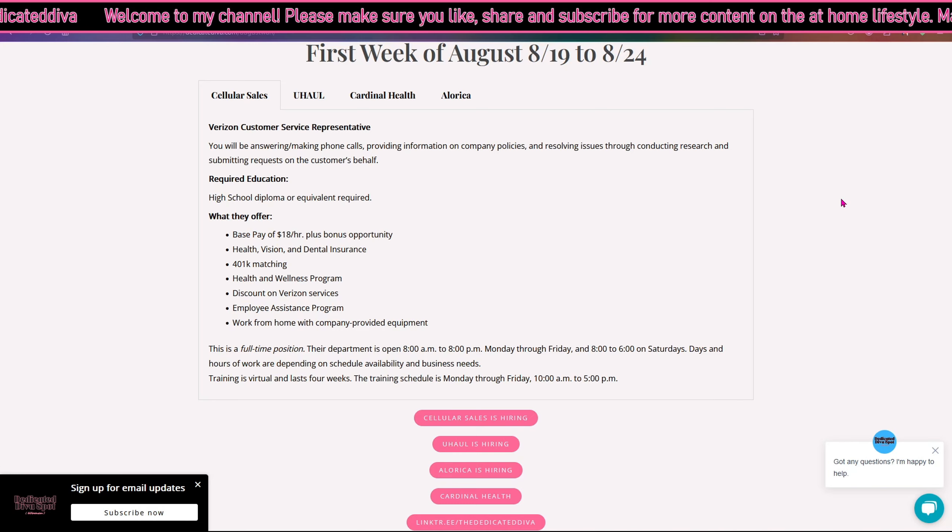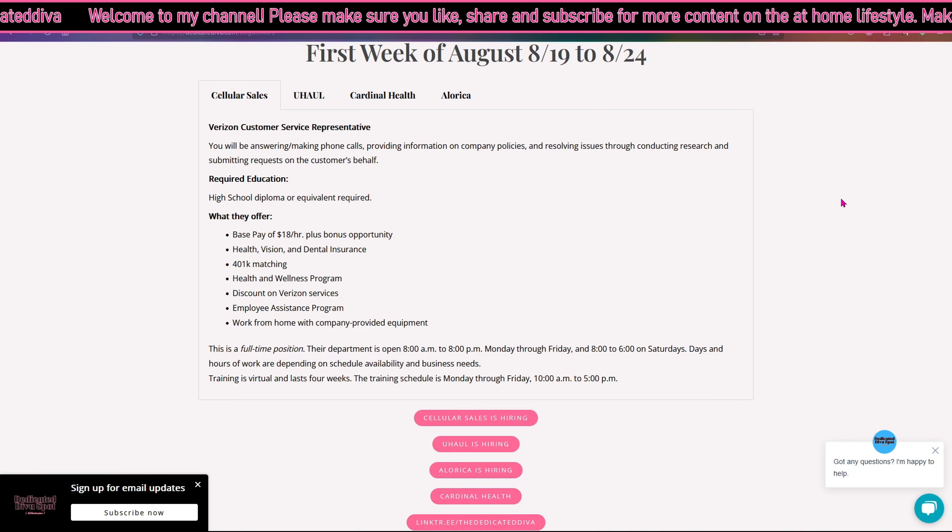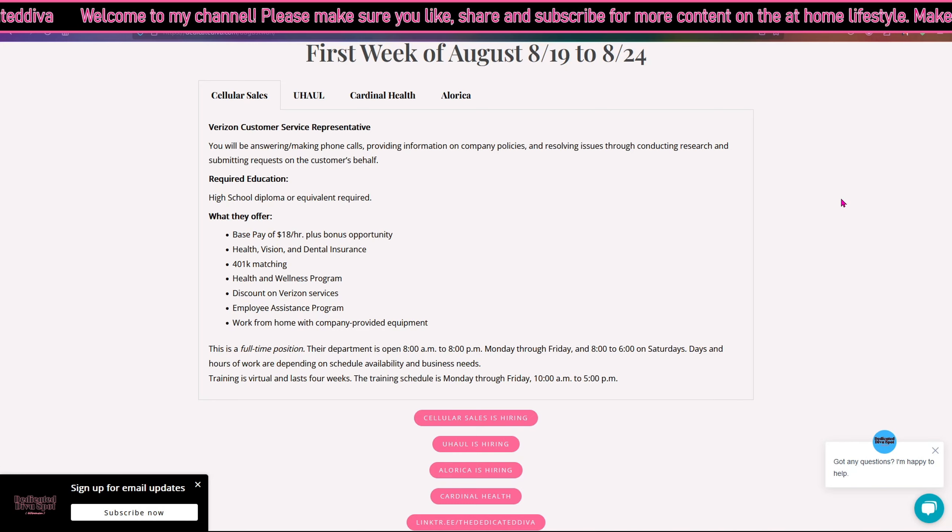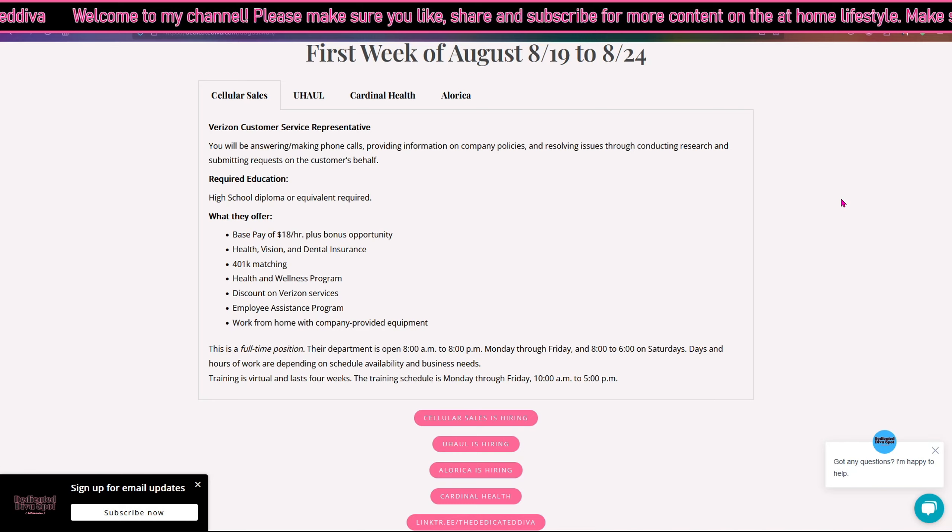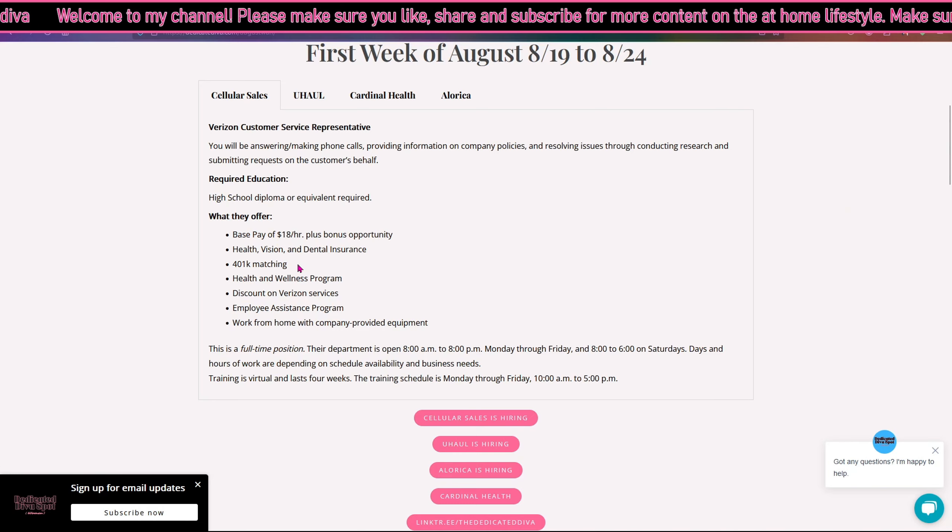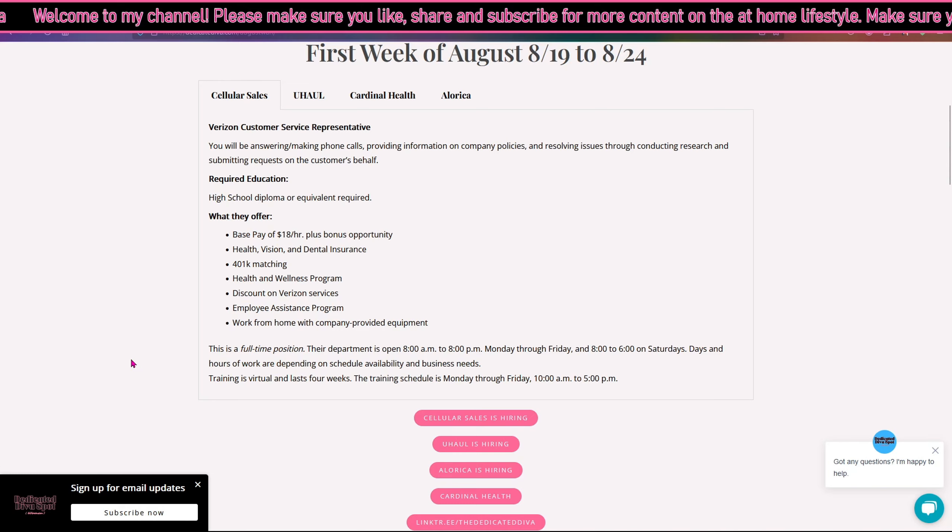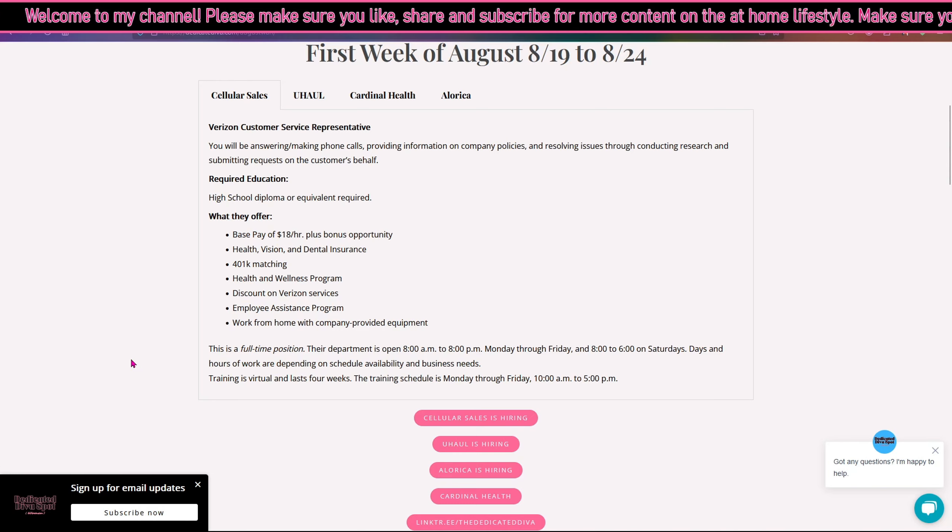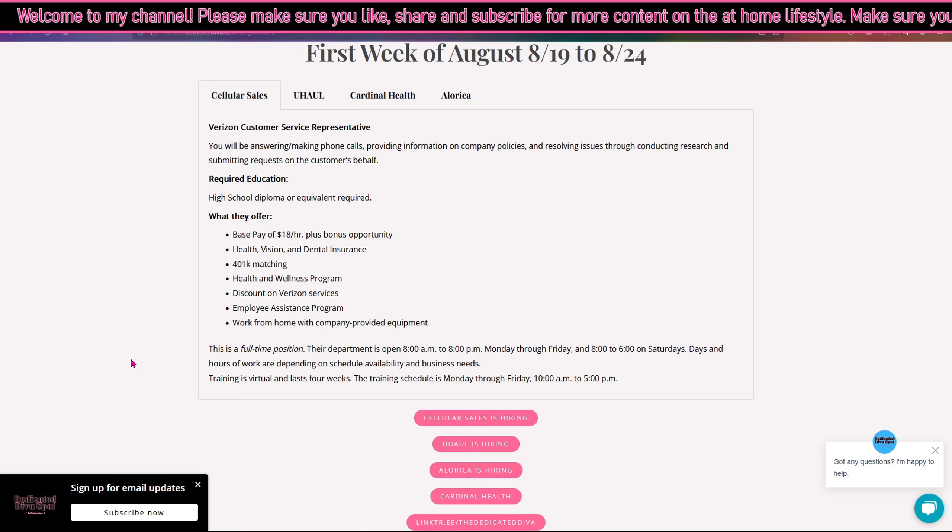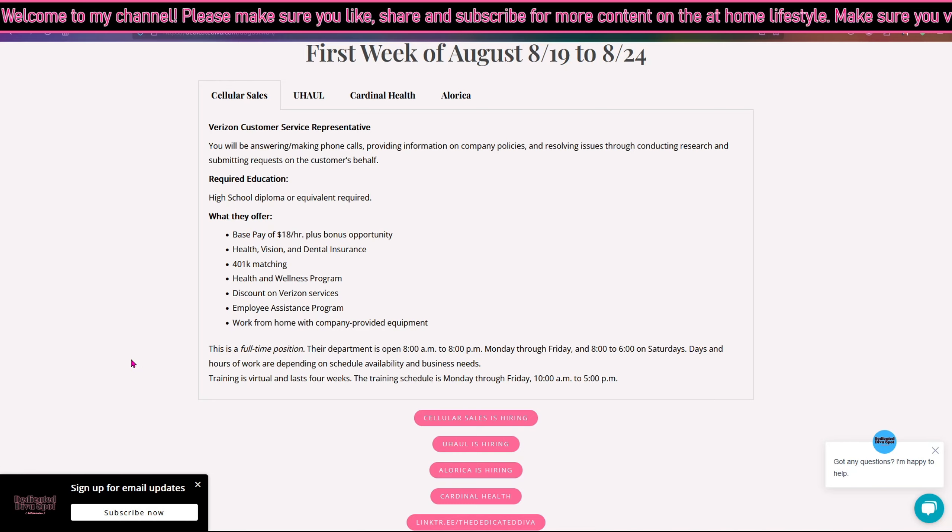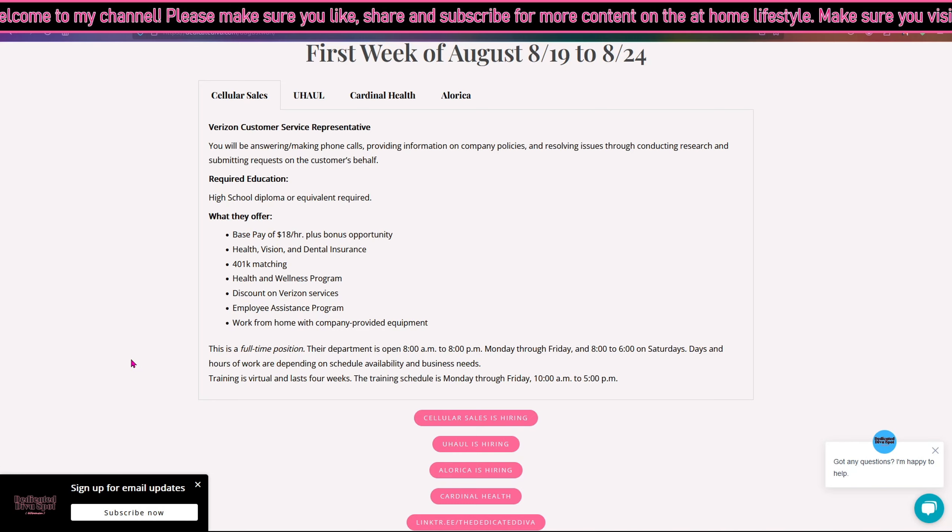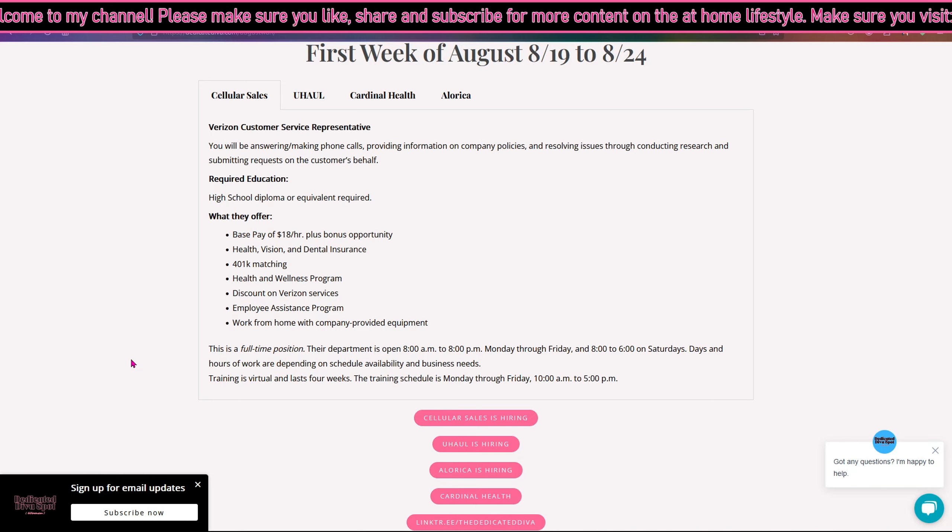Health, vision and dental insurance, 401k match plus more, so you guys can read here. Now this is a full-time position. Their department is open between 8am and 8pm Monday through Friday and 8 to 6 on Saturdays.